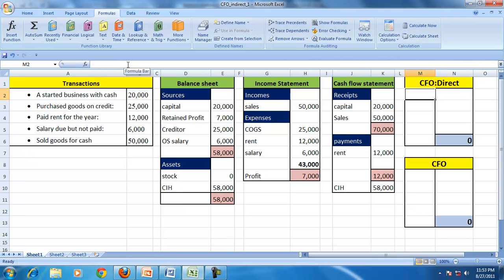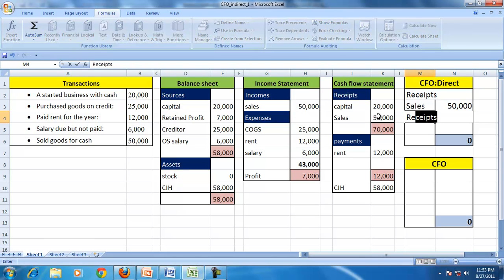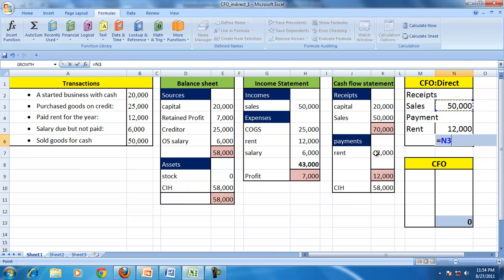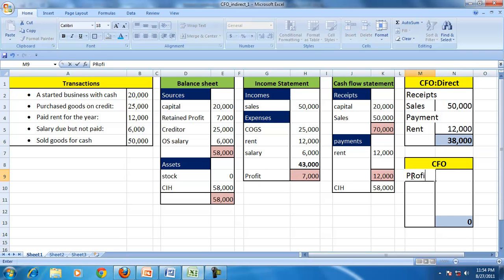Using the direct method for CFO: receipts are sales of 50,000, and the only payment made was rent of 12,000 — no other operating payments were made. Therefore, cash from operations by the direct method is 38,000. However, the profit is only 7,000, so why is CFO 38,000 while profit is 7,000?